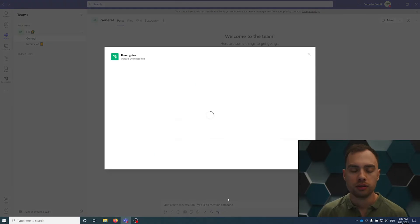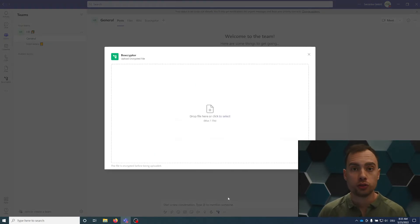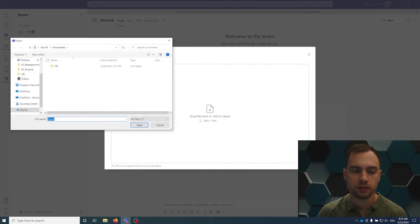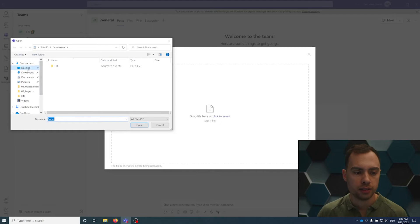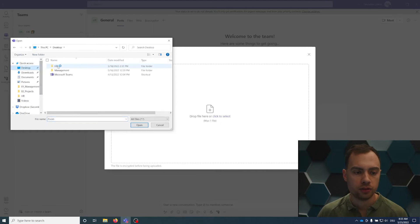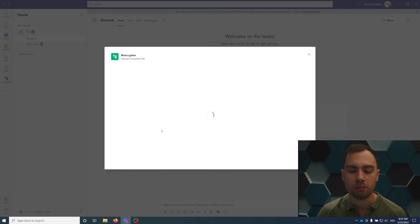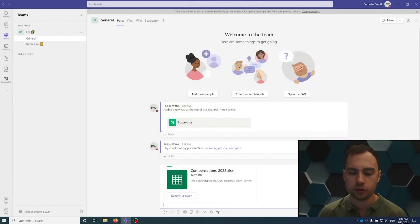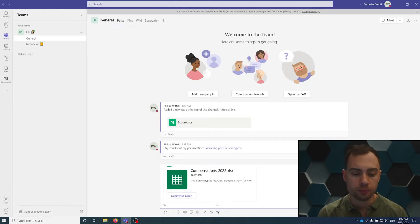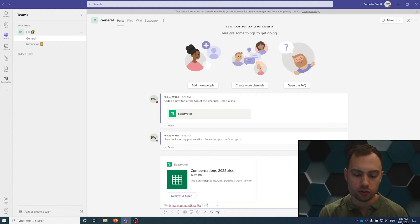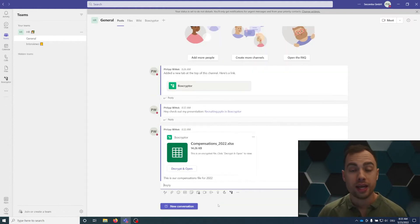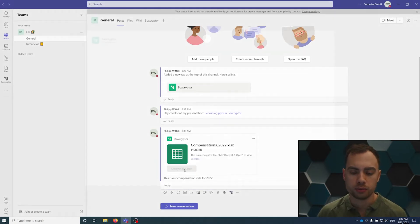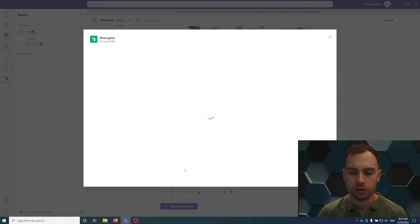You will get an upload screen here. You could drag and drop or you can click to select and go into my desktop folder, HR. Maybe we have that Excel list here. The file is being encrypted before being uploaded, end-to-end encryption. You could also comment: this is our compensations file for 2022. Now, everybody within the channel can directly decrypt and open the post.